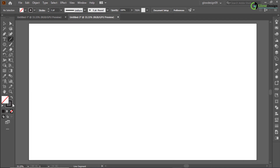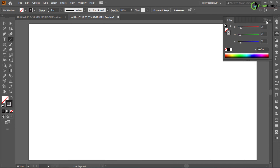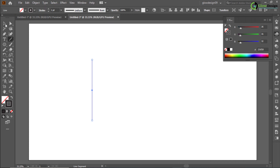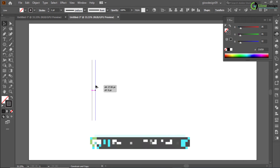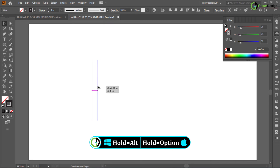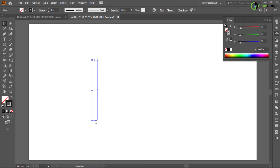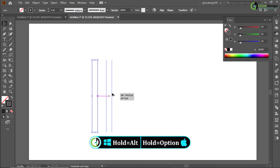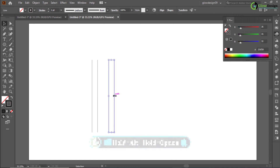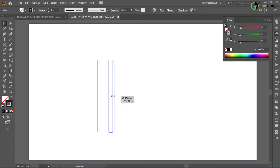How to make HHGPT Logo. Look at the amount of details. Here we go.